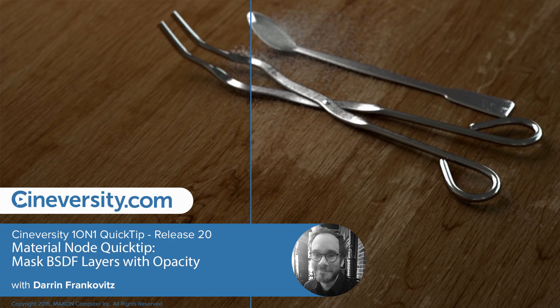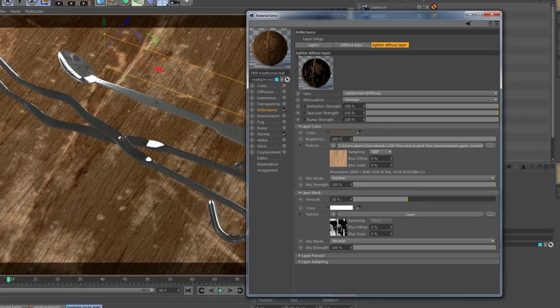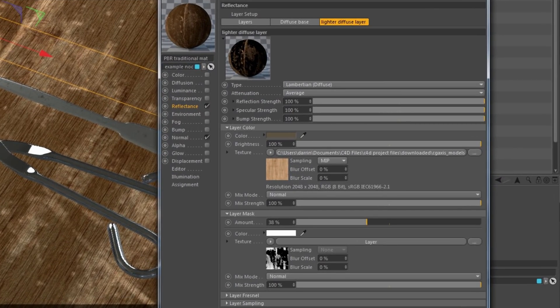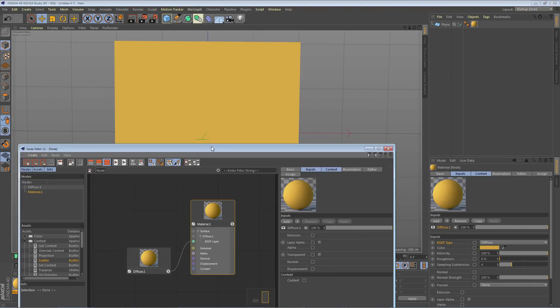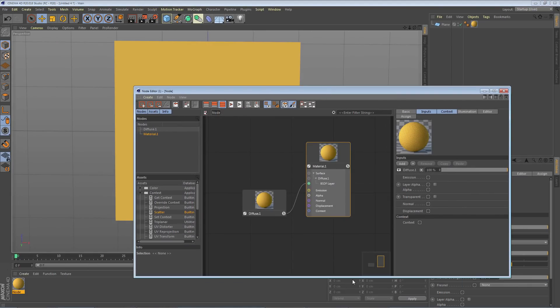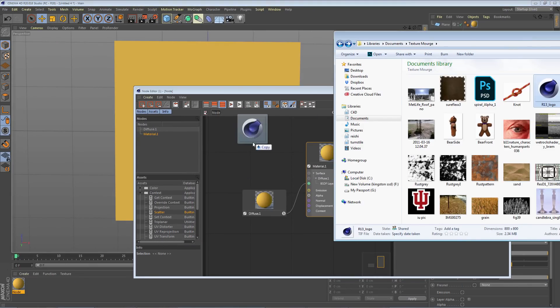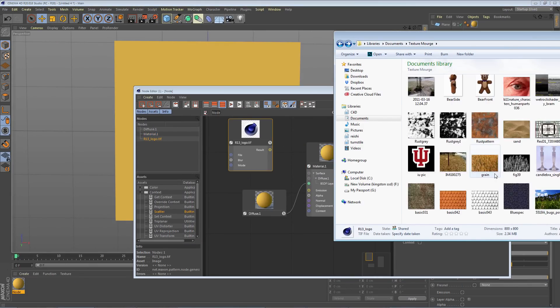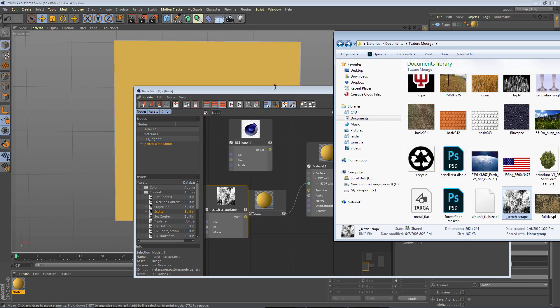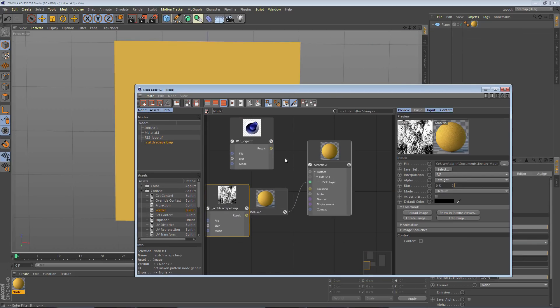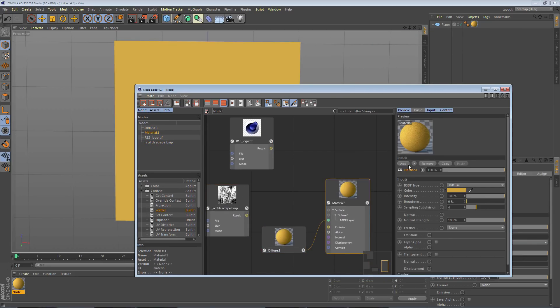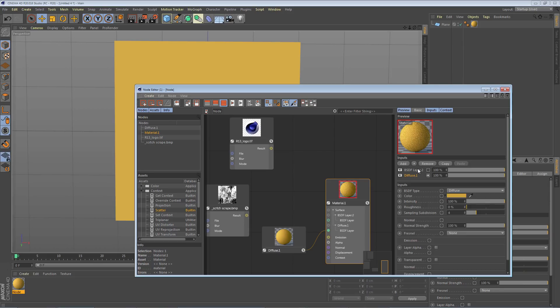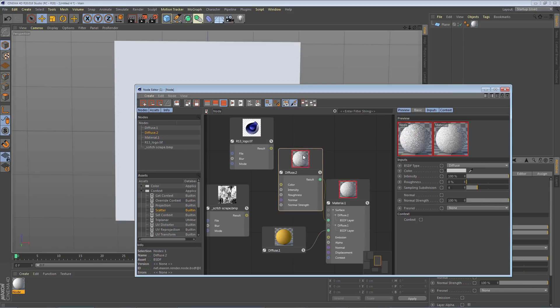I've become really comfortable with using layer masks in the traditional material editor. Although I can continue using the traditional material system, I want to create layered materials using the new nodes in Release 20. So how do I mask a layer in a node-based material when it doesn't even have a layer mask option like I'm used to?